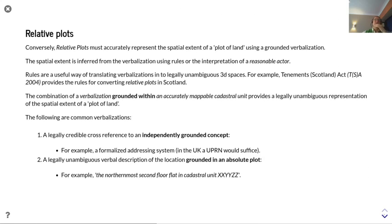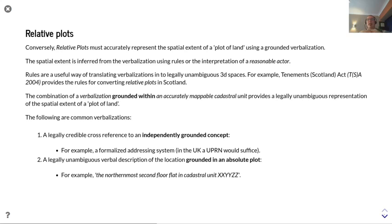Relative plots. Conversely, relative plots must accurately represent the spatial extent of the plot of land using a grounded verbalization. The spatial extent is inferred from the verbalization using rules or the interpretation of a reasonable actor — and it is that element of a reasonable actor that grounds it within a legal context.